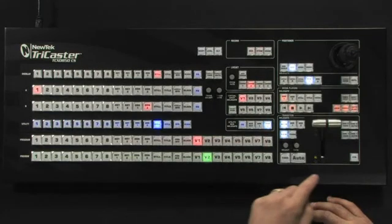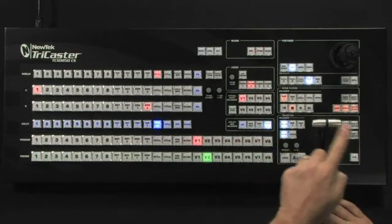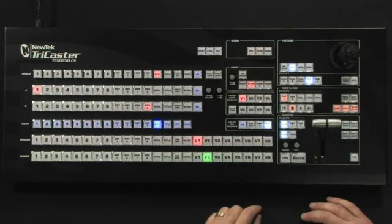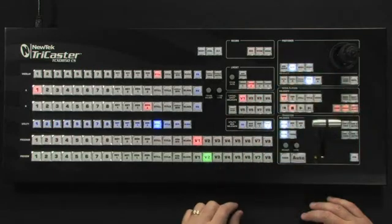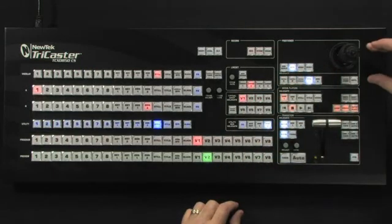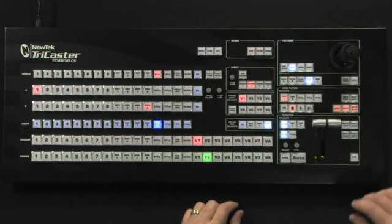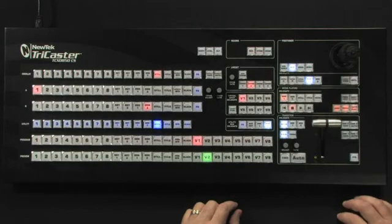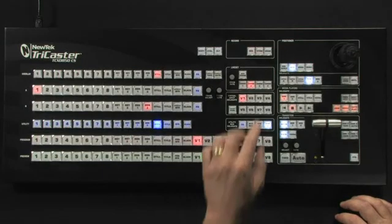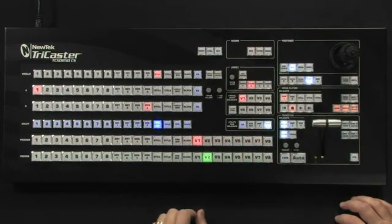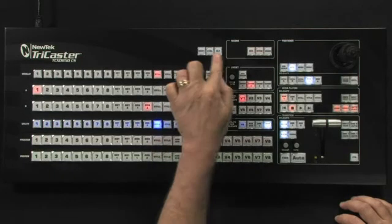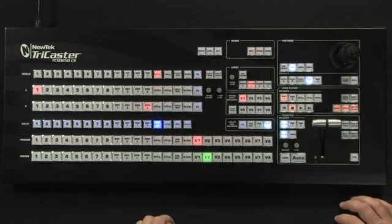There are controls for controlling the transitional elements, all of the media players, and a full positioner for positioning overlays and picture-in-picture effects. There are also controls for starting and stopping the stream and the recording, as well as some qualifier keys.